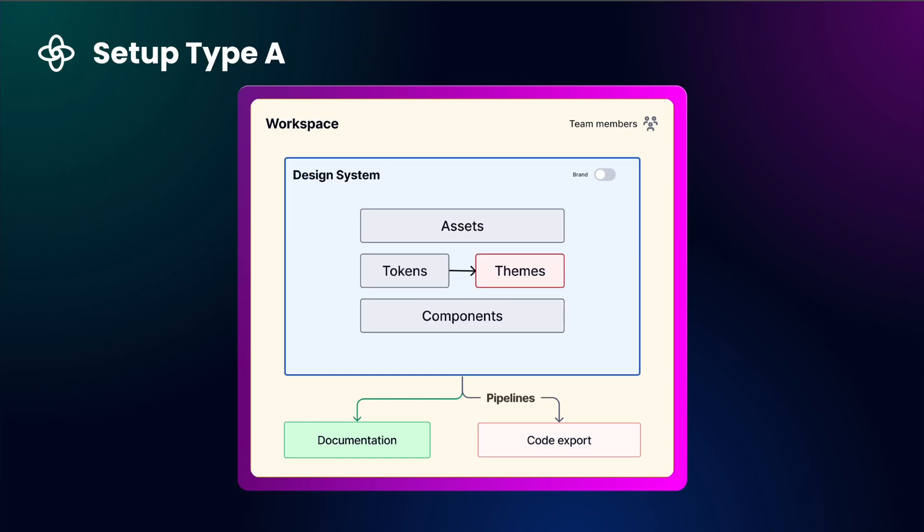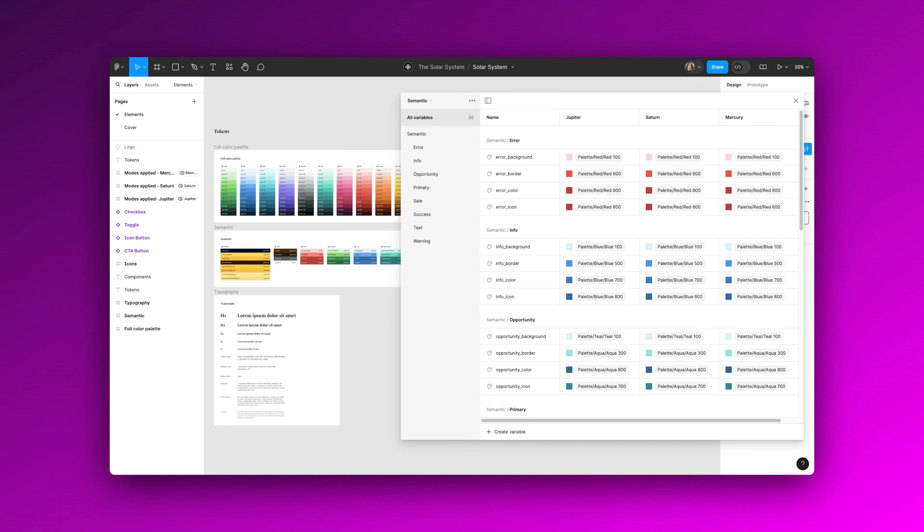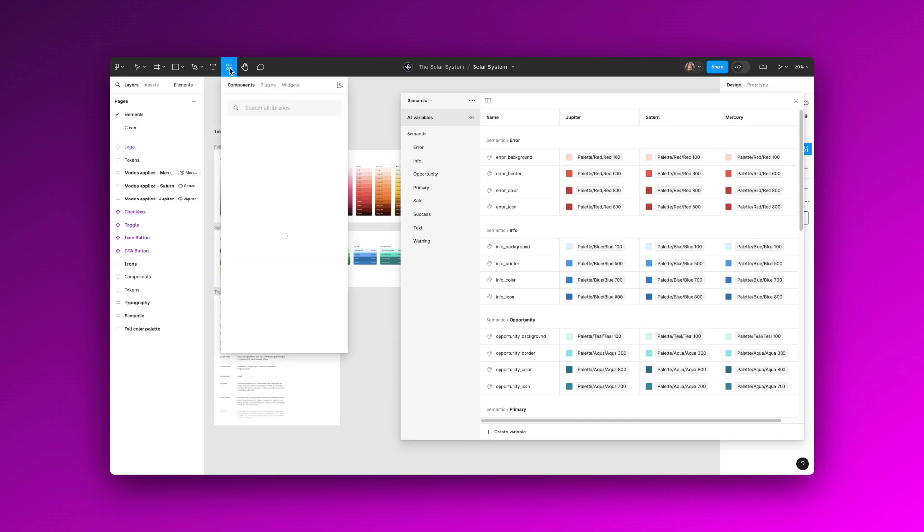The first multi-brand setup is using themes for each brand in the system. These themes can be represented as modes in Figma and with Supernova's Figma variable plugin, adding modes cannot be easier.